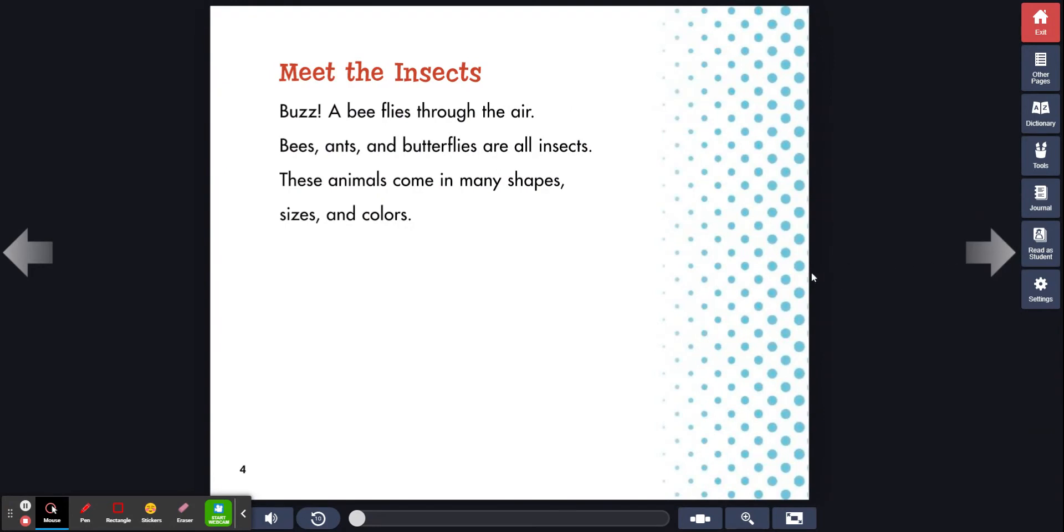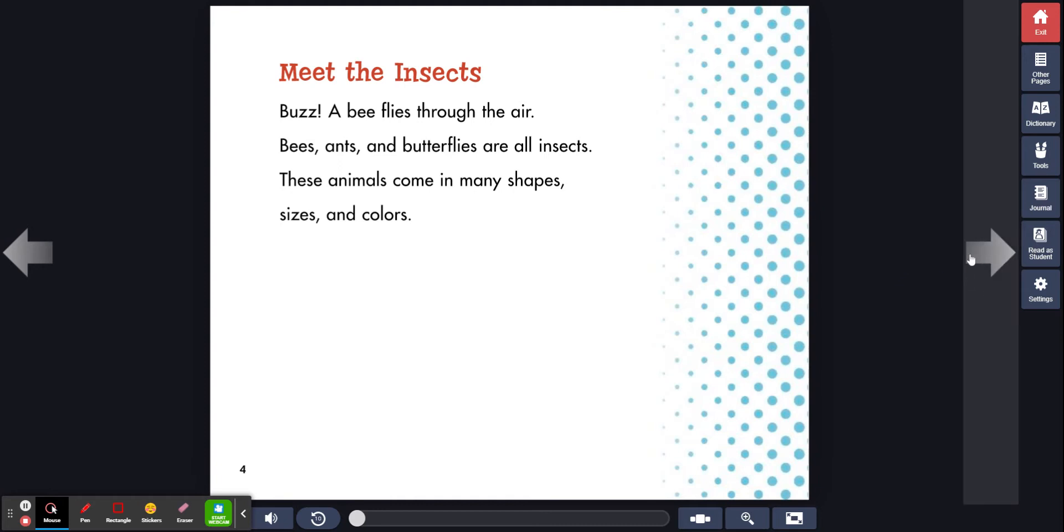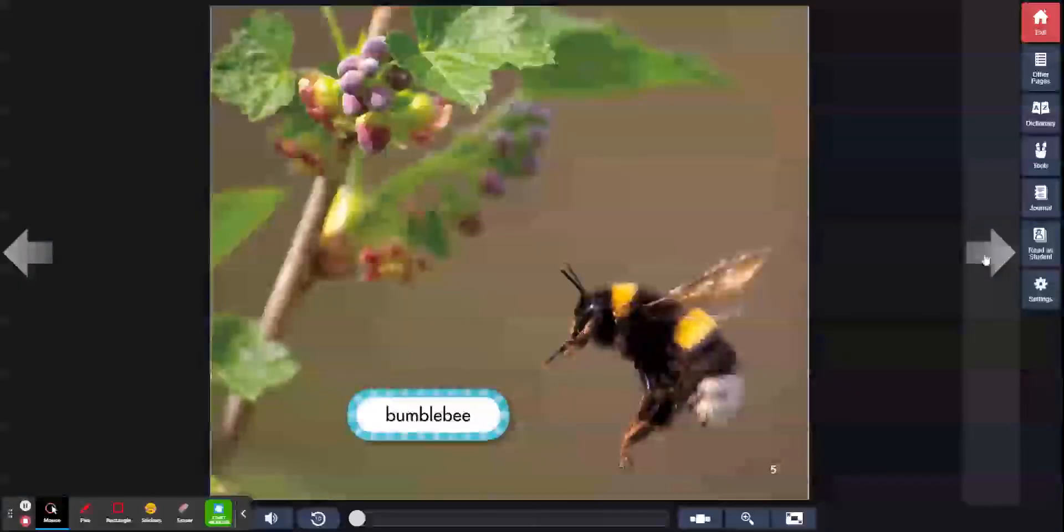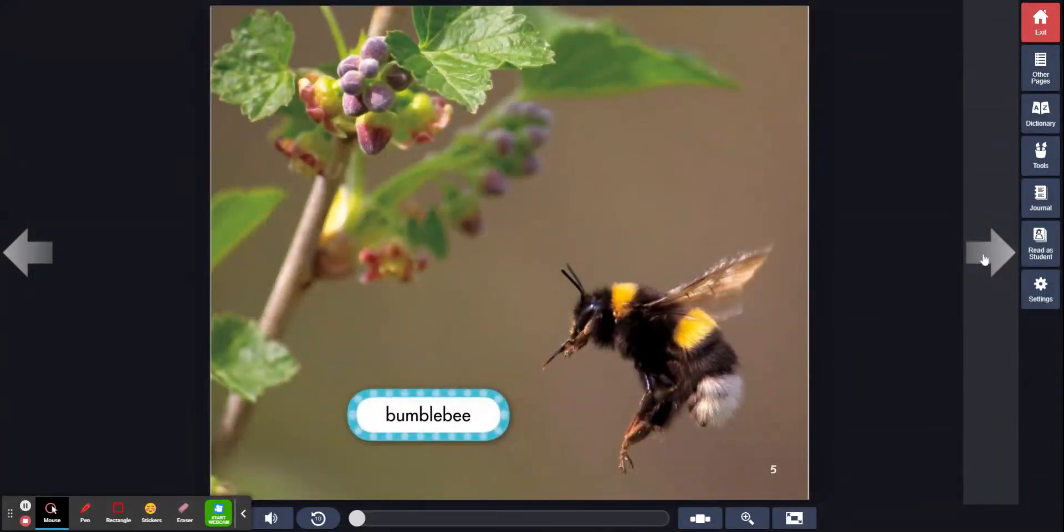Meet the Insects. Buzz, a bee flies through the air. Bees, ants, and butterflies are all insects. These animals come in many shapes, sizes, and colors. Bumblebee.